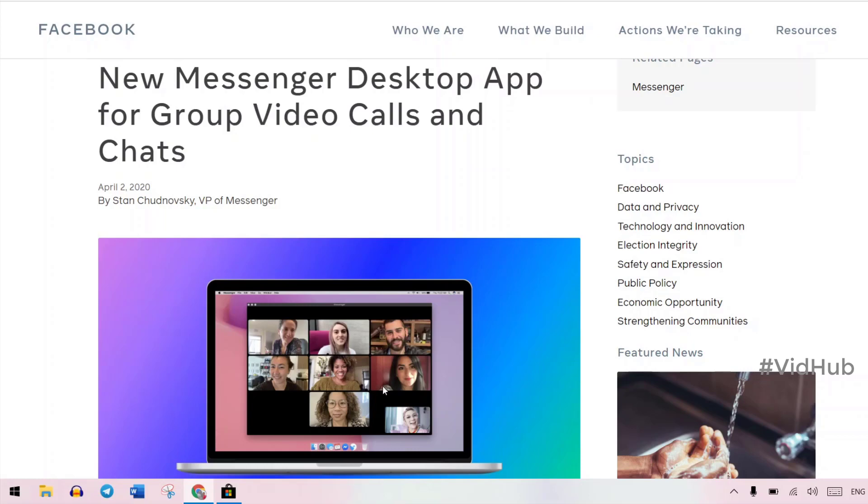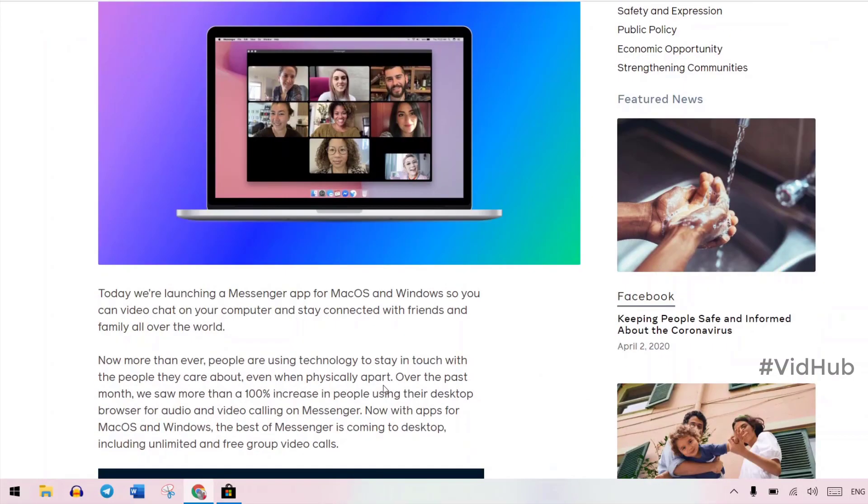I put the link in the description so you can download the messenger for desktop on PC or Apple on Mac.